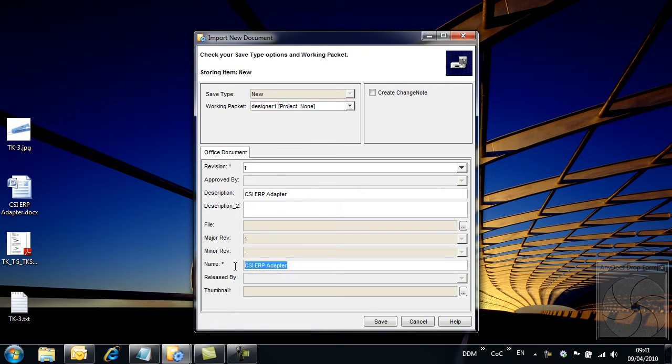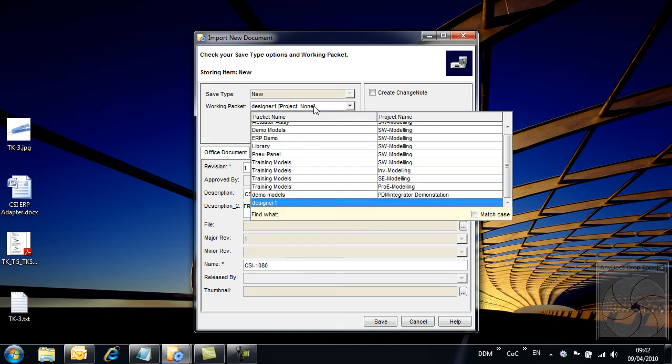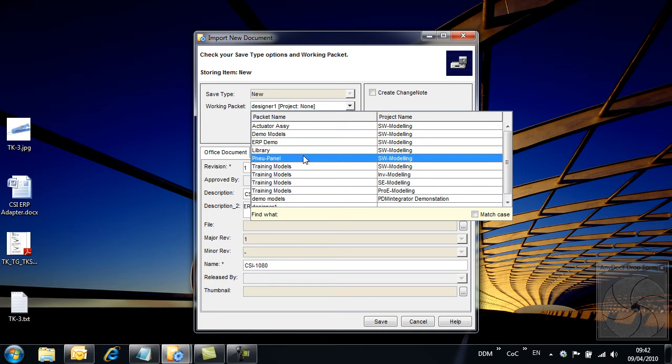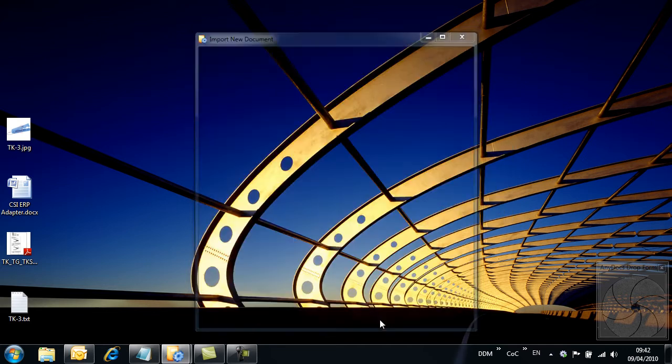We are now prompted to populate Model Manager attributes relating to the document. Here we add a name and description. The name could be populated using Model Manager's rolling number generator. I want to save this document to the packet or folder I am about to work on, so I can change my working packet as I store the document.